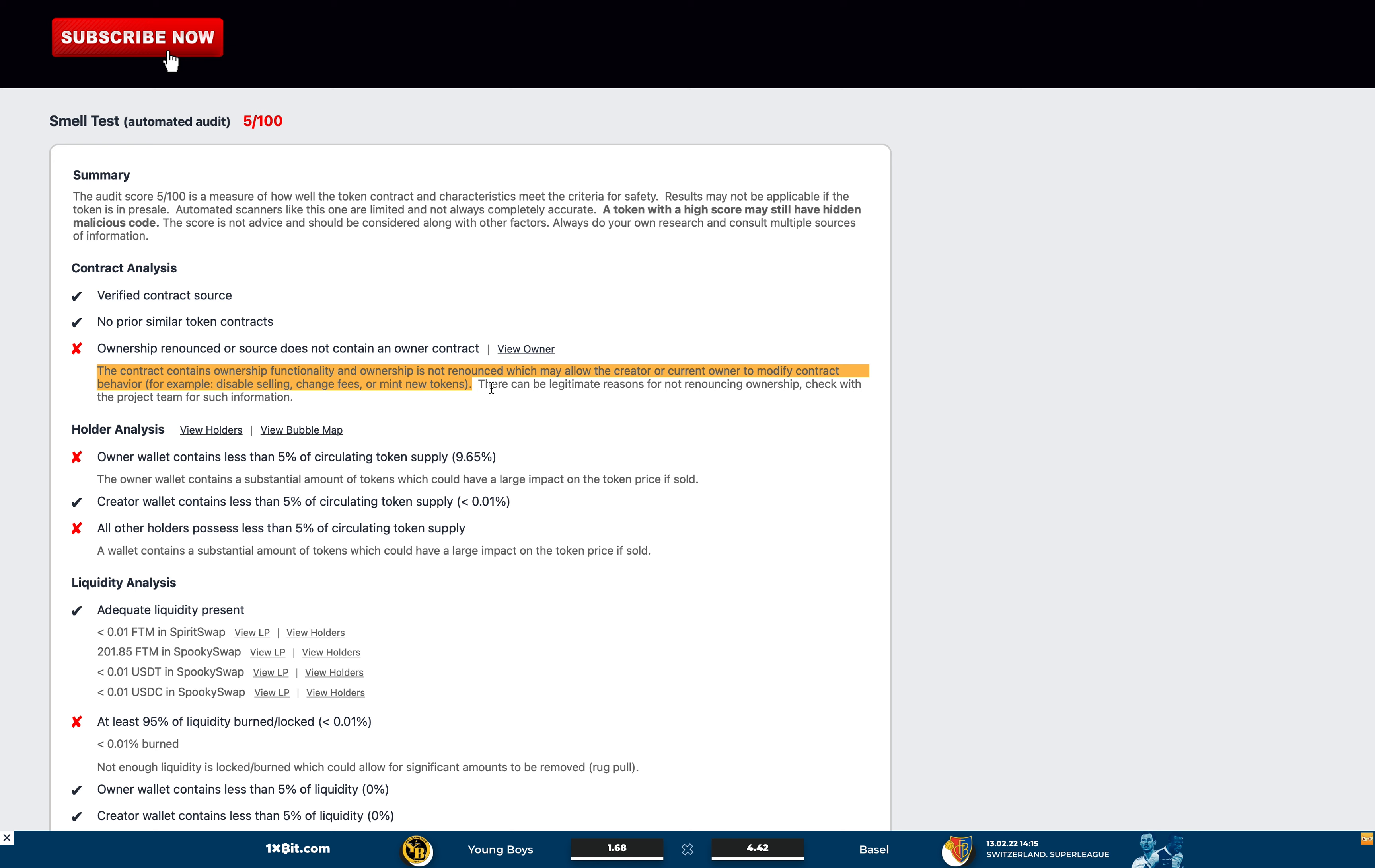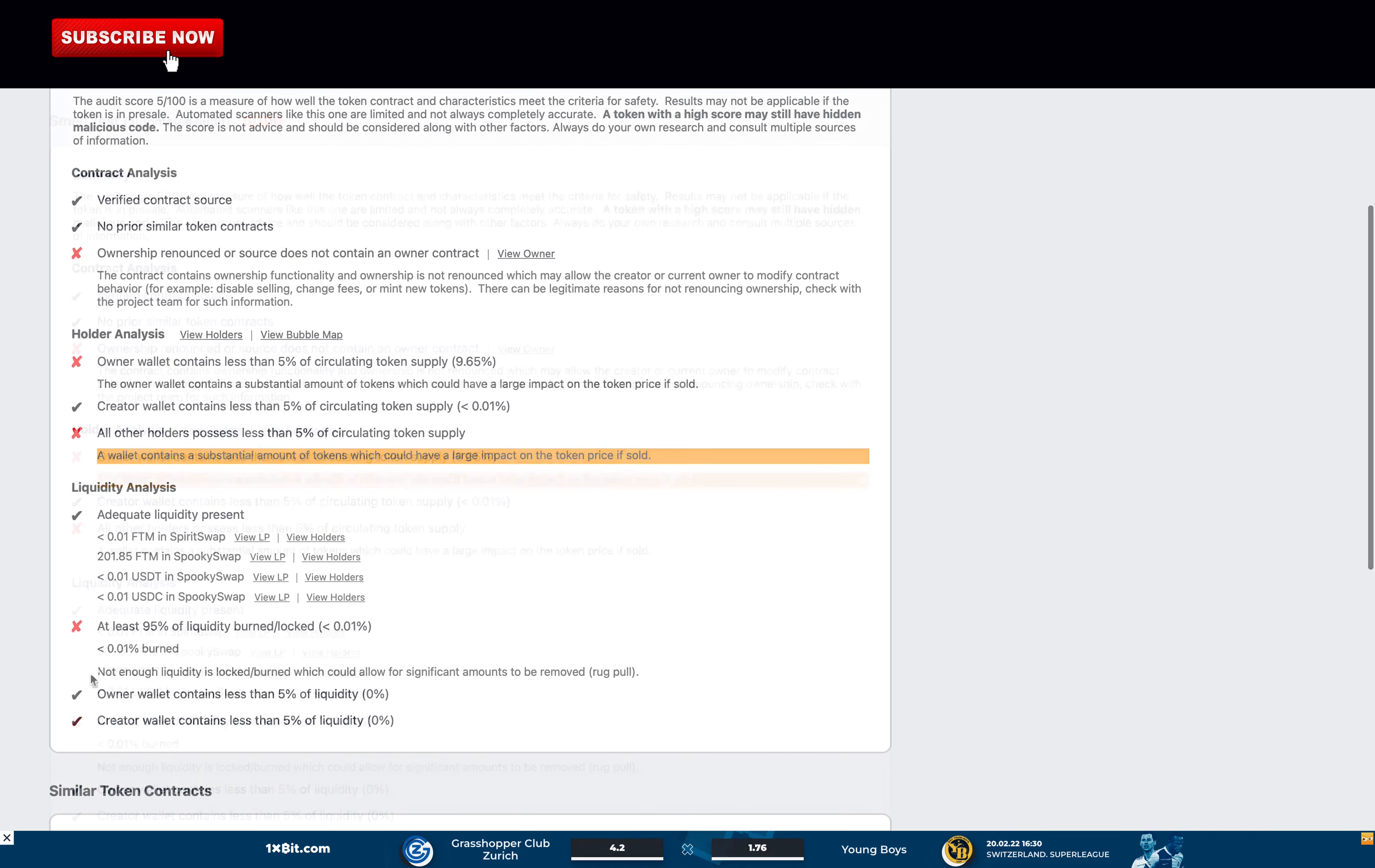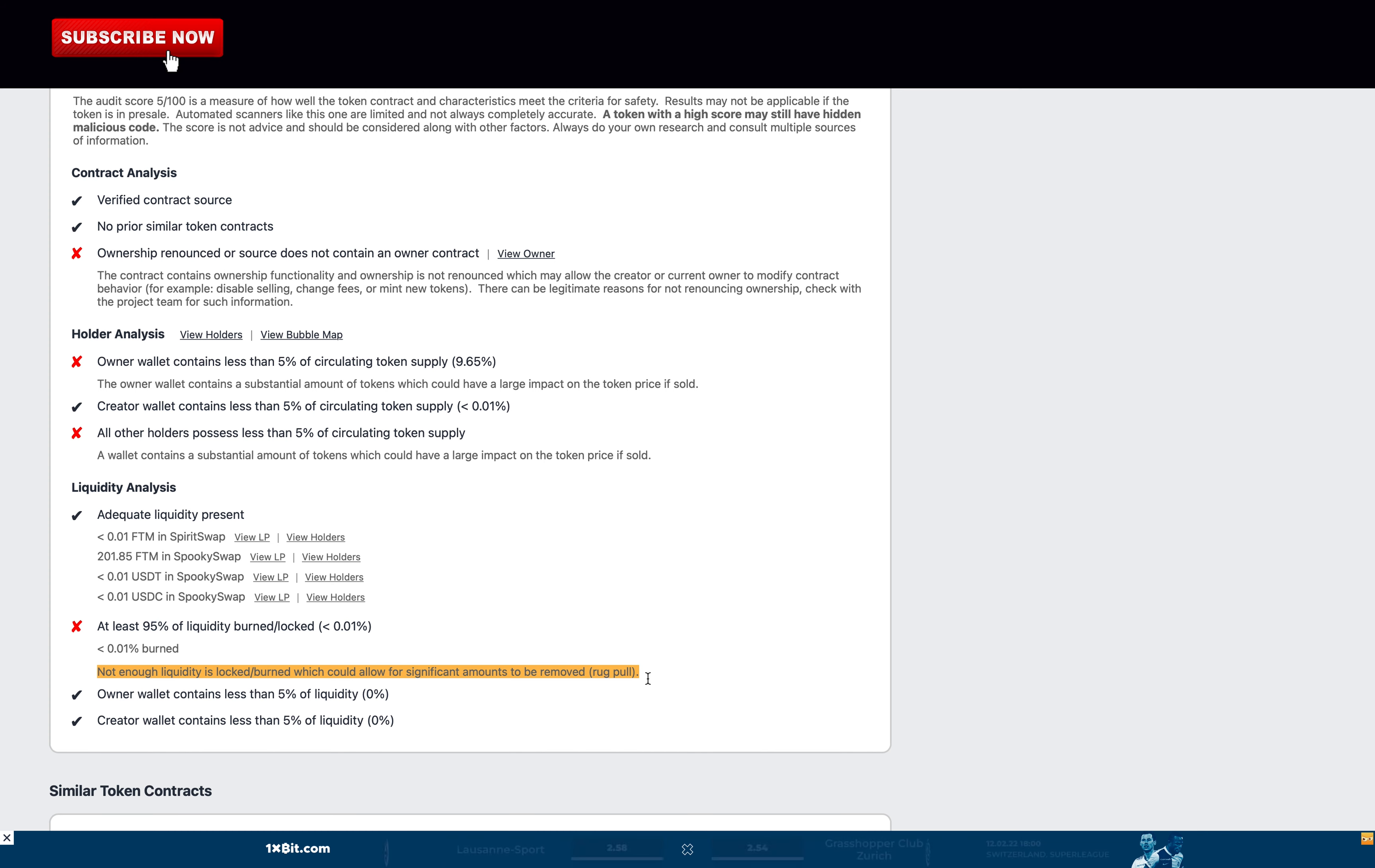disable selling, change fees, or mint new tokens. The owner wallet contains a substantial amount of tokens, which could have a large impact on the token price if sold. And not enough liquidity is locked or burned, which could allow for significant amounts to be removed. A rug pull is possible. They have some things they can improve so I give them zero points.